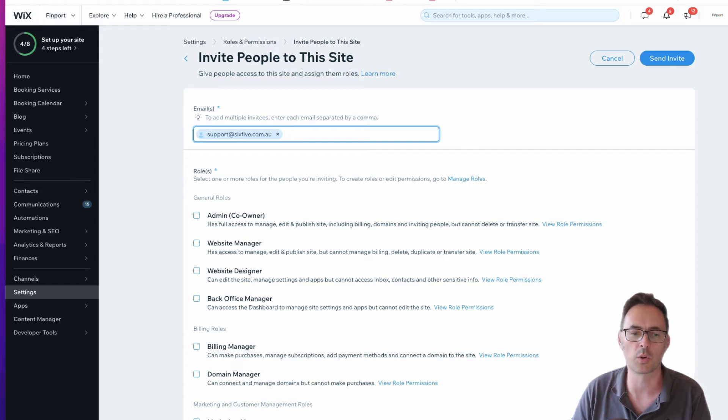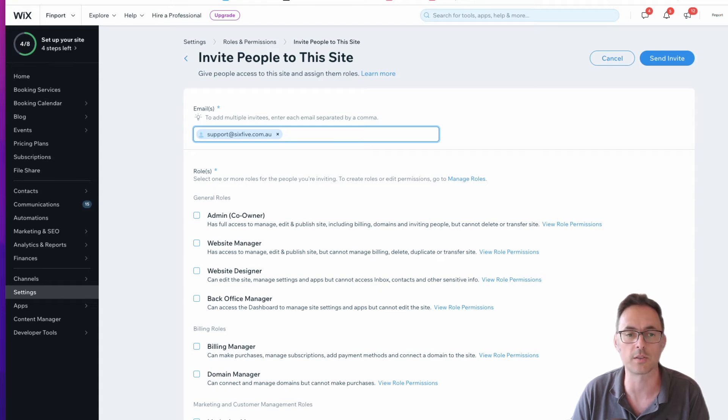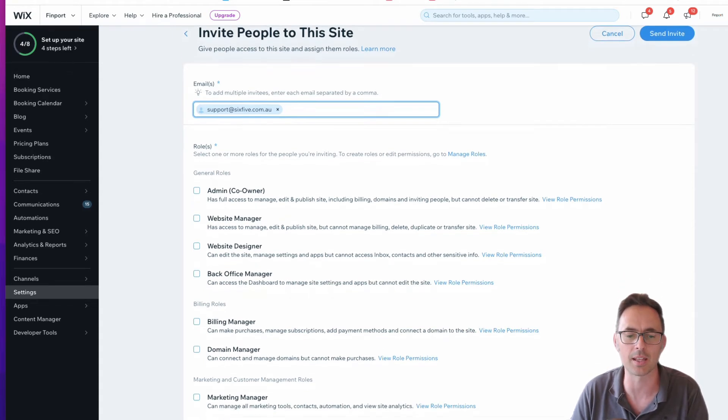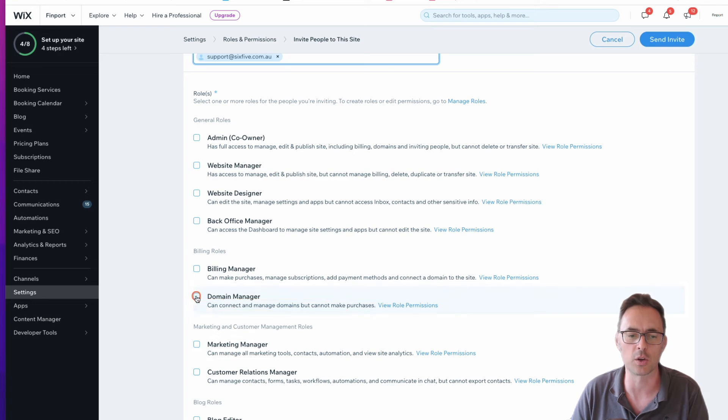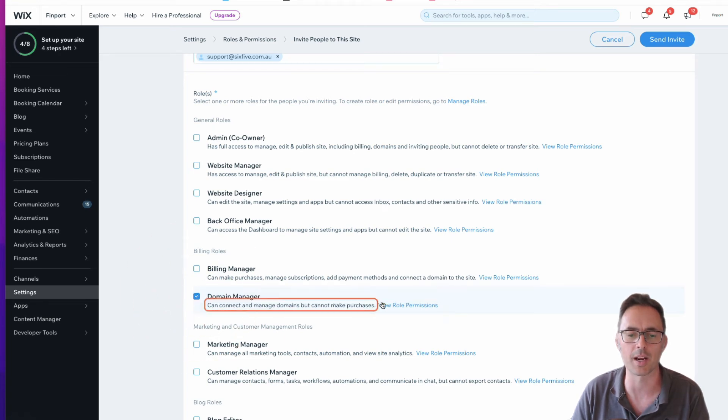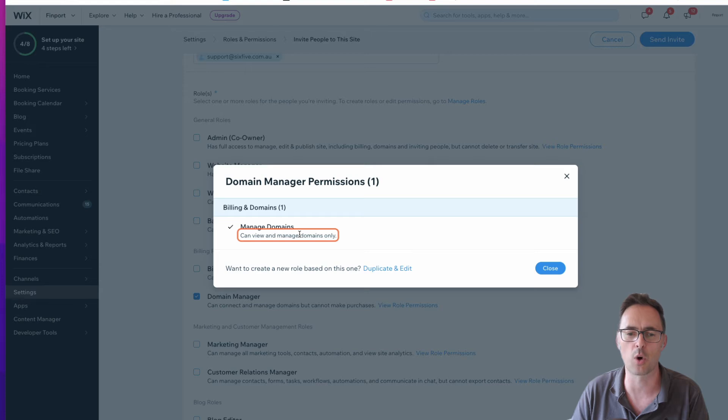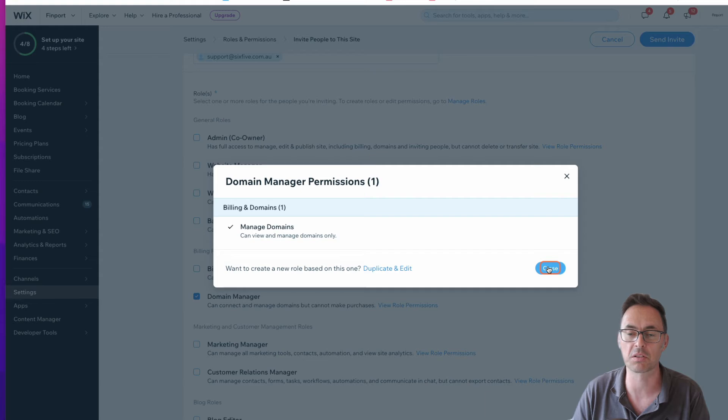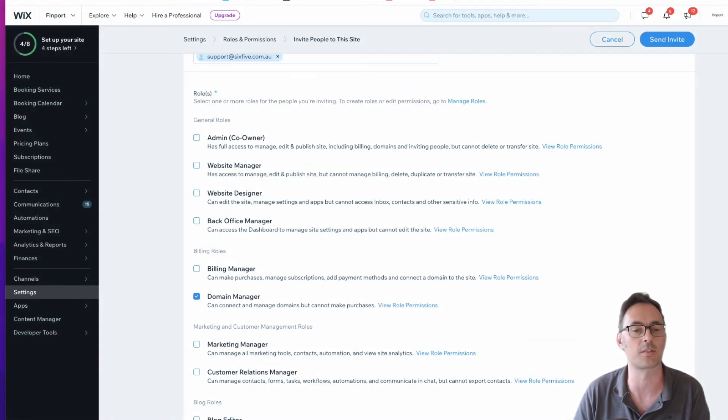Now I don't want to give too many permissions in this particular scenario because all we need is for someone to help us manage the domain and DNS. So we're going to tick this one called domain manager. That means you can view and manage domains only, nothing else, and that's fine.